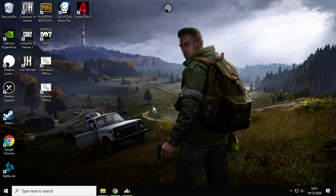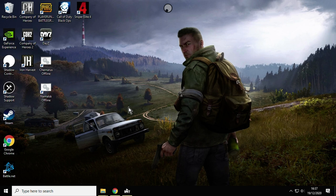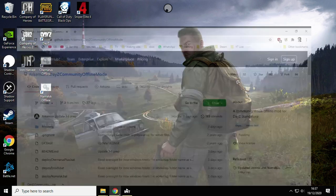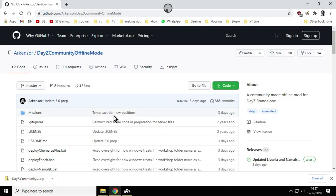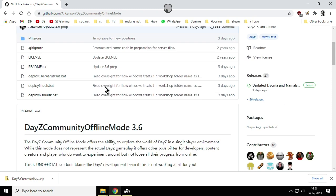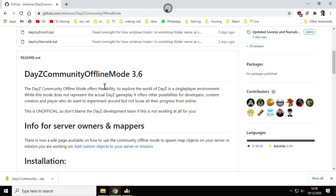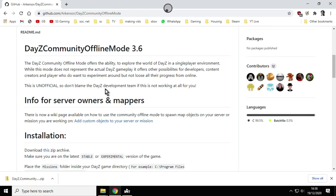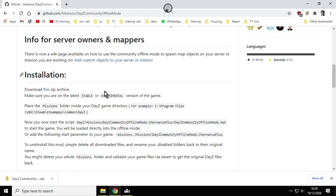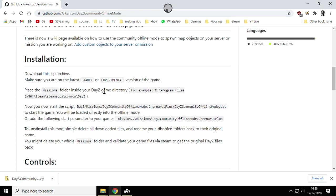What you want to do is—I'll put the link in the description below the video—you go to Arc Sensors DayZ Community Offline Mode repository on GitHub. Basically it has the instructions down below but they kind of missed something.